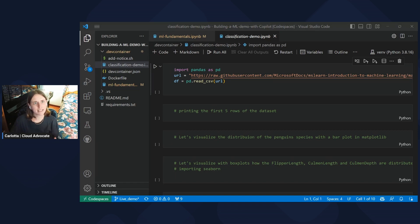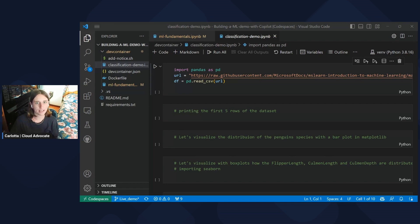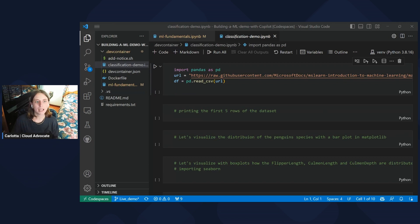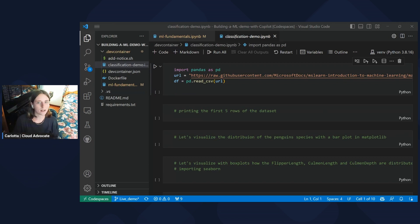For this demo, I will be using a very cute dataset, which is the Palmer Penguins dataset, storing data collected by scientists about different species of penguins. It is very popular in the data science domain and widely used to get started building classification models.